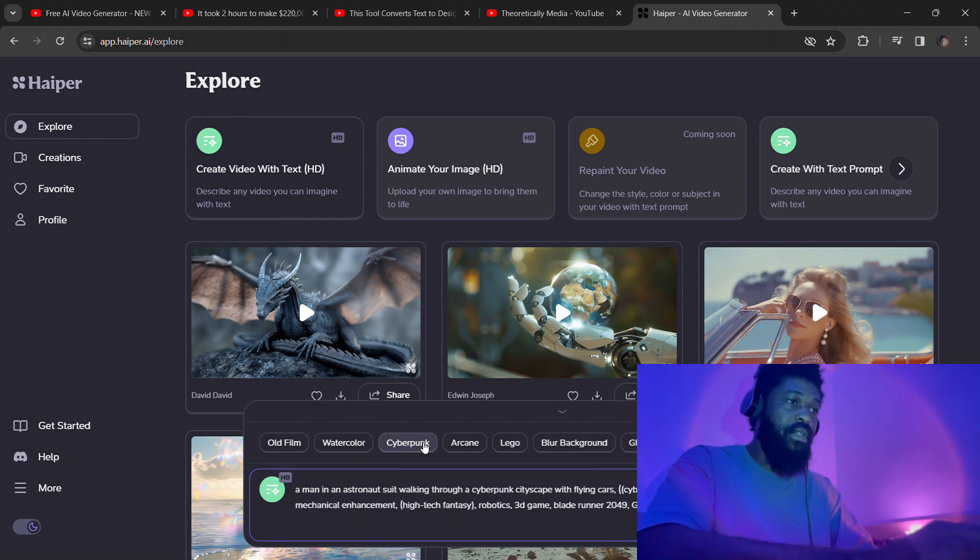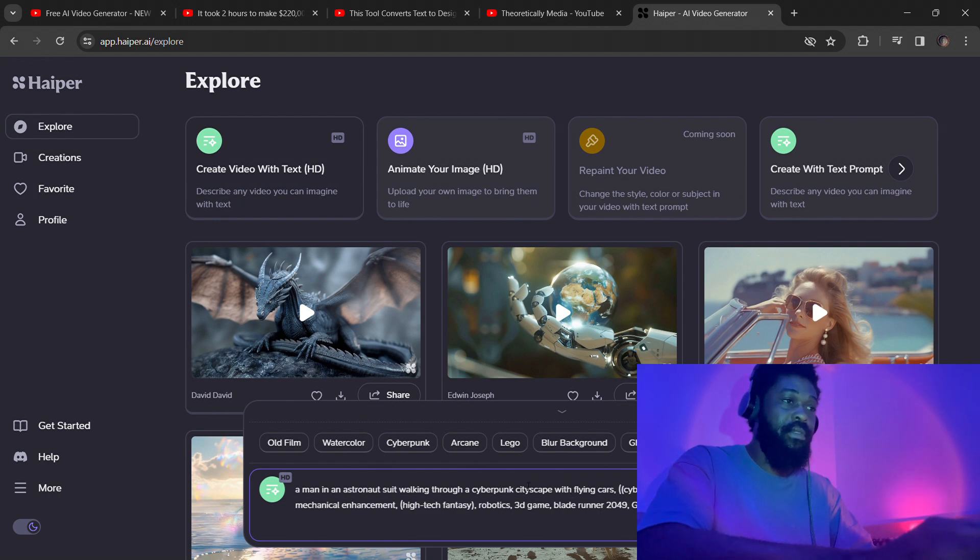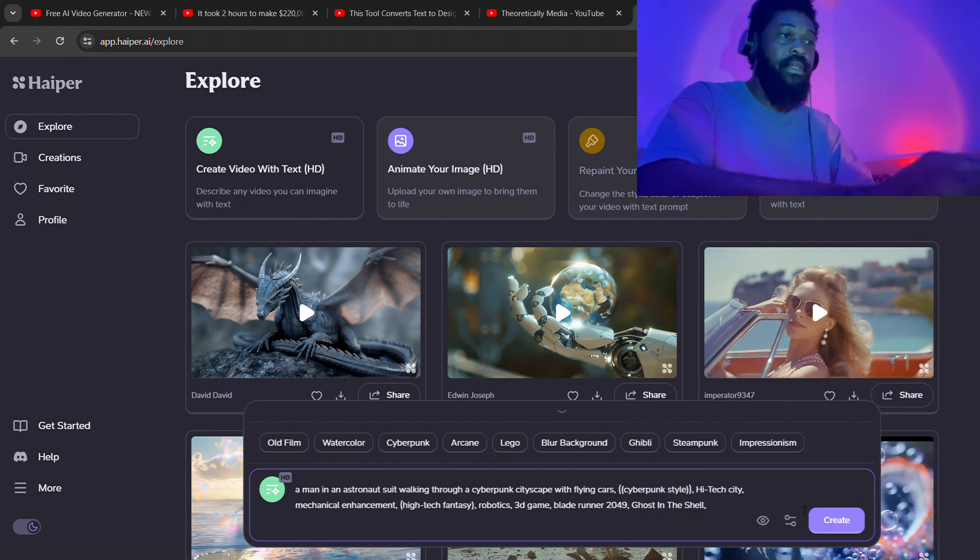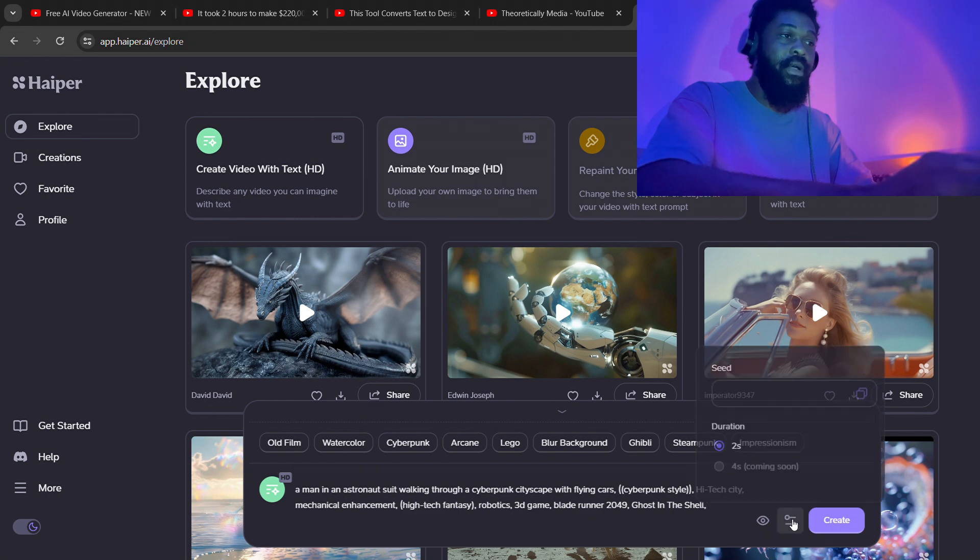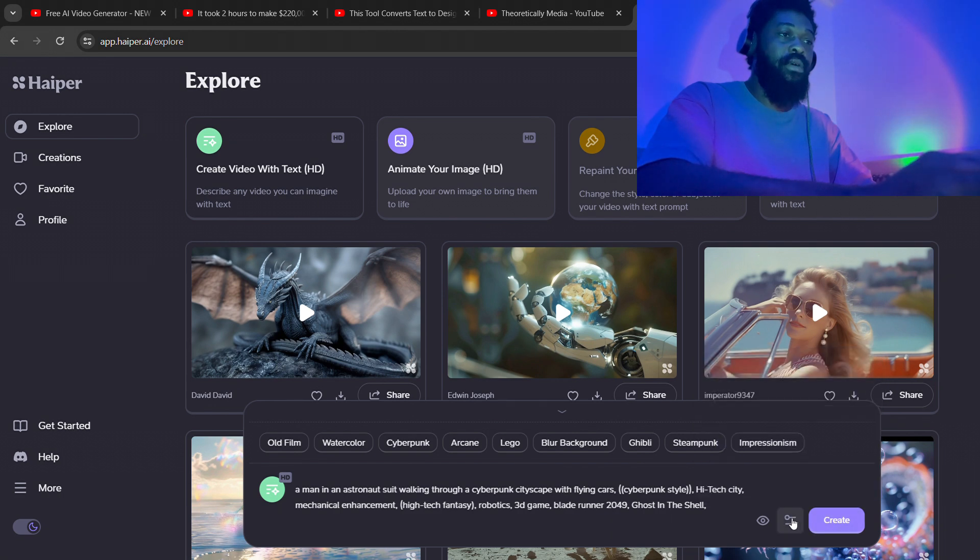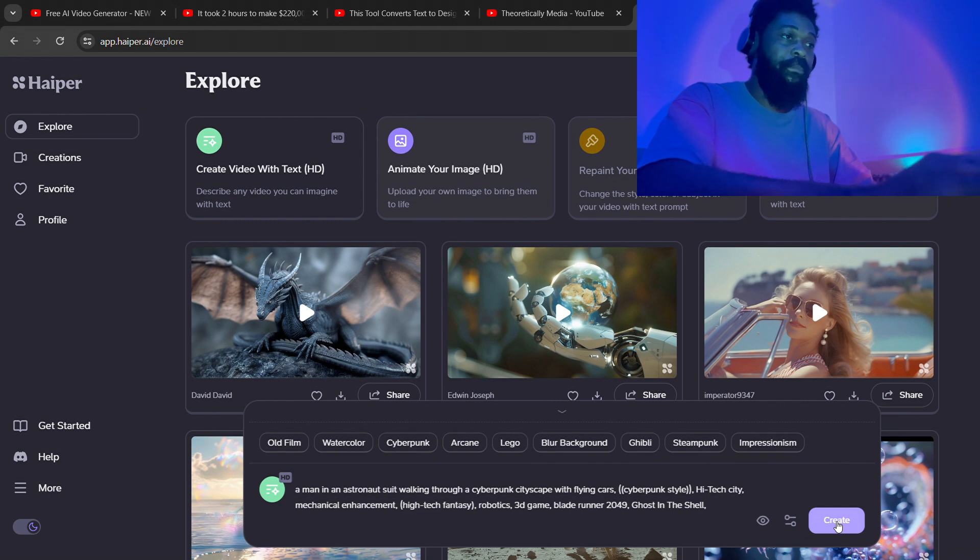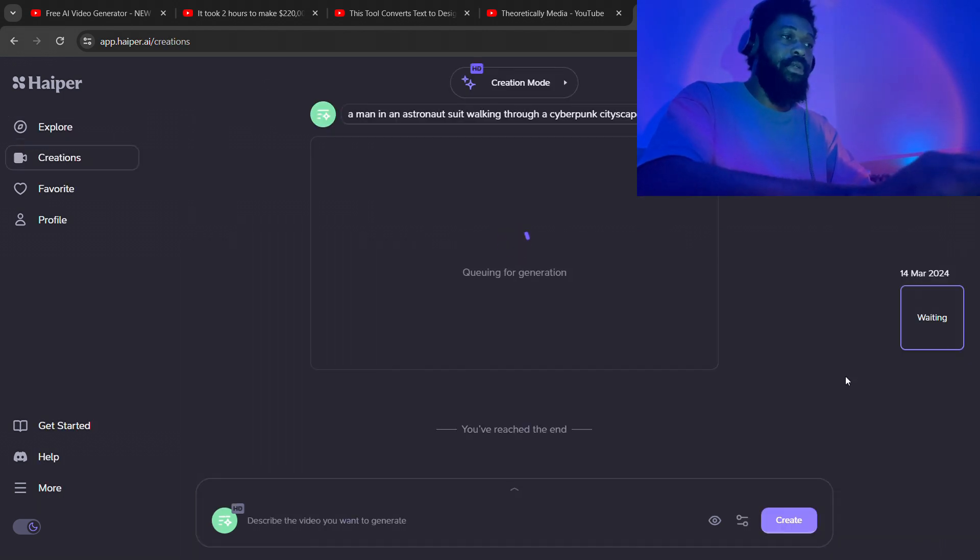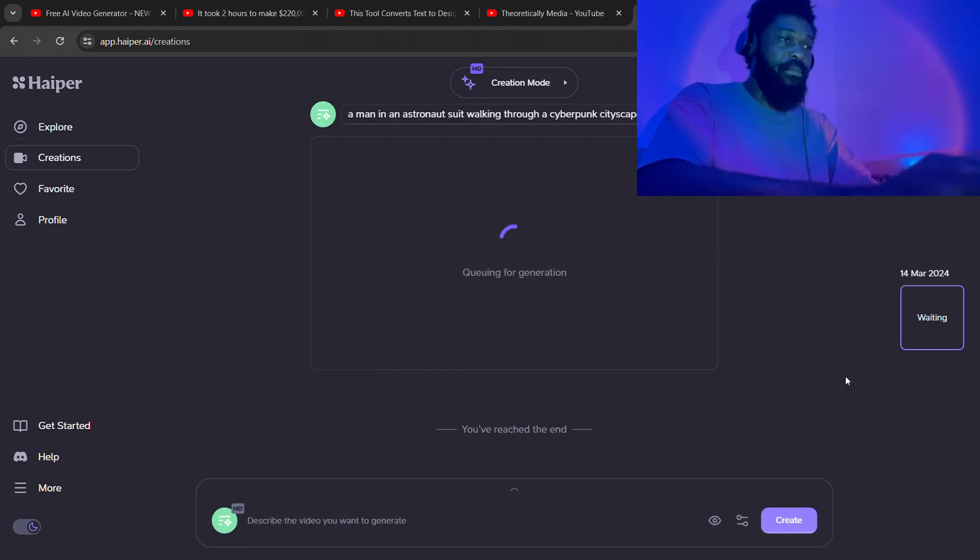Now you can click on any of these options at the top to get a style. You can click on this icon here to select the time. For some reason, it is limited to only two seconds, but they're going to roll out four seconds in a couple of weeks, I guess. You click on Generate when you're done.